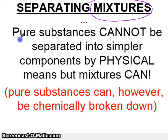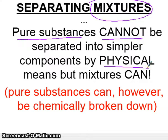It's important to say that pure substances cannot be separated into simpler components by physical means, but you could separate them using chemical means — you have to undergo a chemical change to separate pure substances, because they are chemically bonded. But mixtures, you can use physical means, like heating it up or boiling it, and that's what we'll talk about.